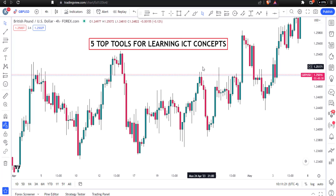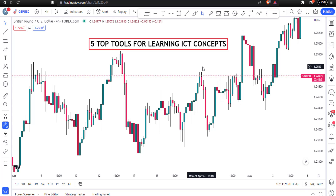Hello smart money traders, welcome back to the channel. If you are learning ICT concepts, I'm about to show you at least five free tools — the most important ones that you need. All of them are free to use, you're not going to be charged for any of them, and you need at least one of them if you want to have a smooth journey as you learn ICT concepts.